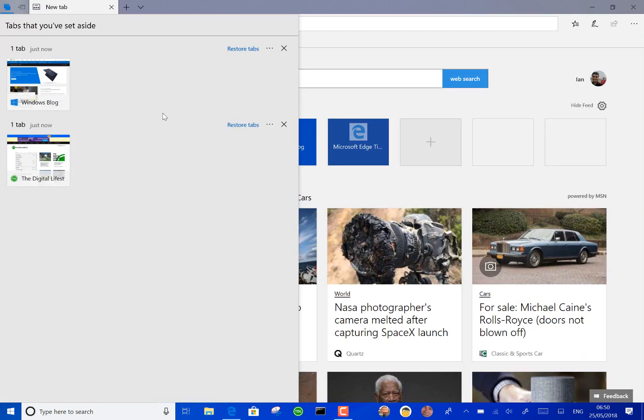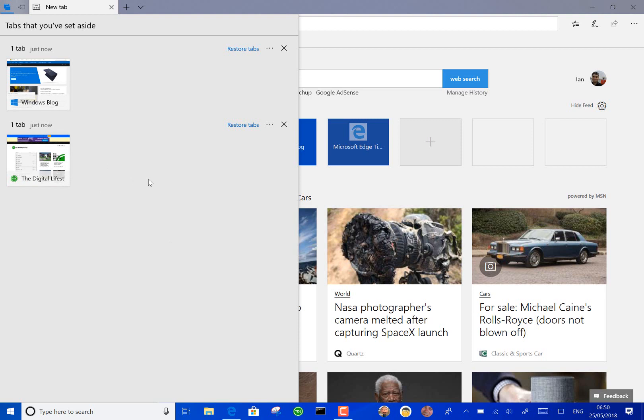They've improved the way that the tabs are stored as well when you set them aside rather than just going all the way vertically across now. You get them in groups around here so if you added a group yesterday and a group today and so on so that's easy to find them.